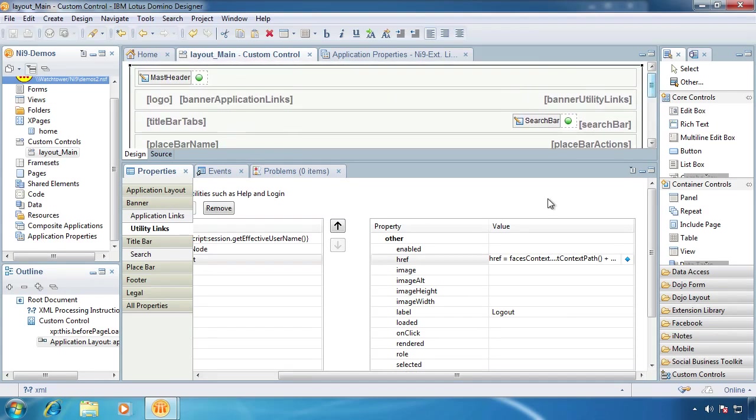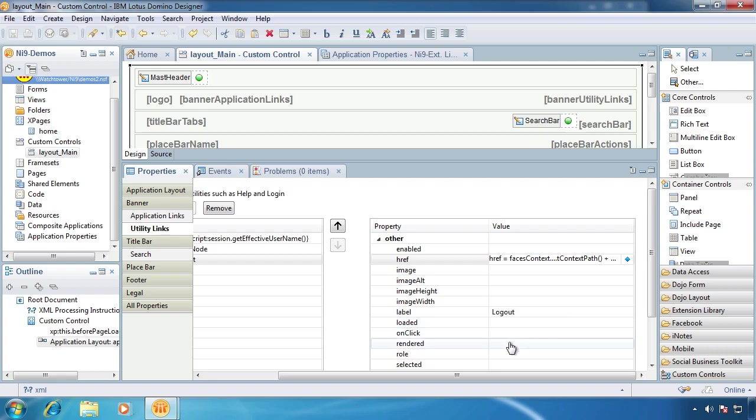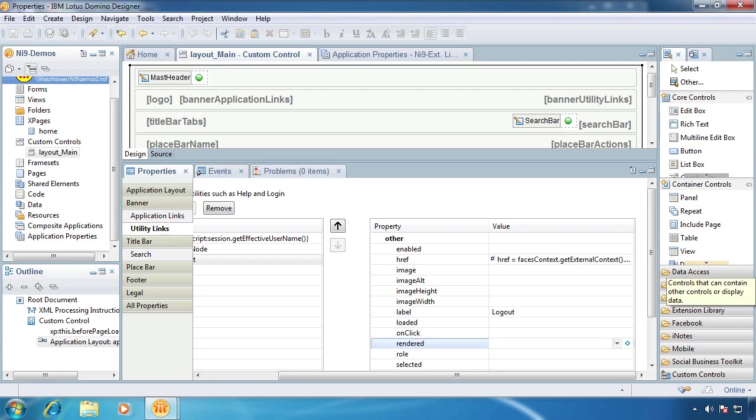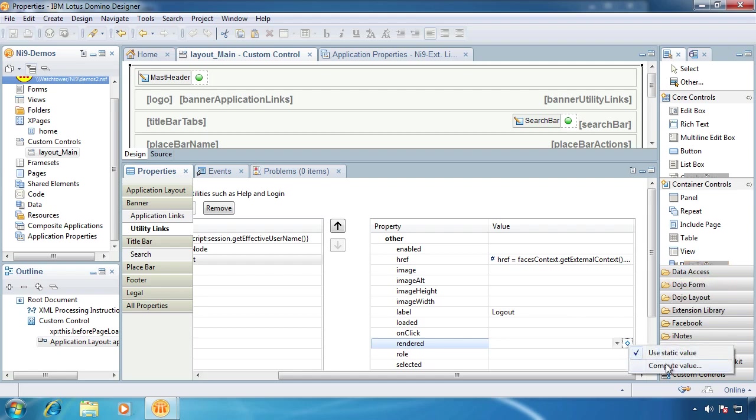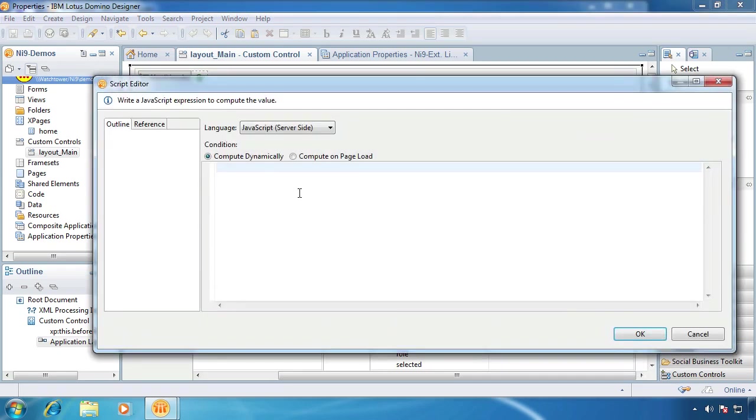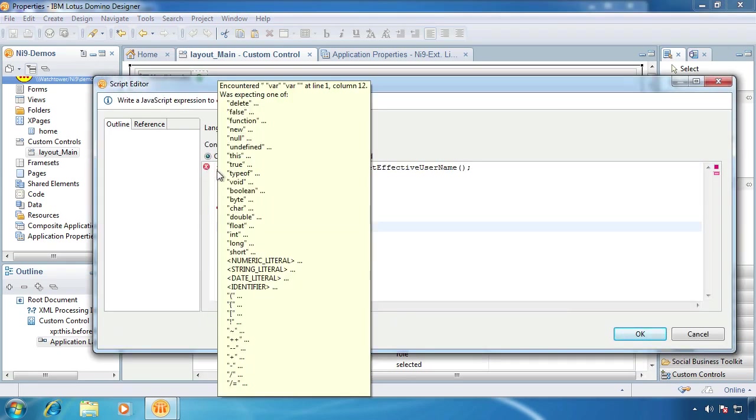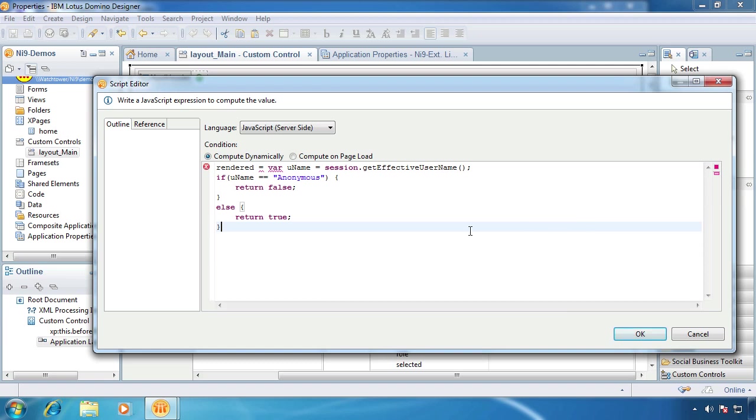So what we're going to do now is because we don't want it to show up all the time is we want to go to rendering and we want to compute this. We're going to click our little dot and come down here.